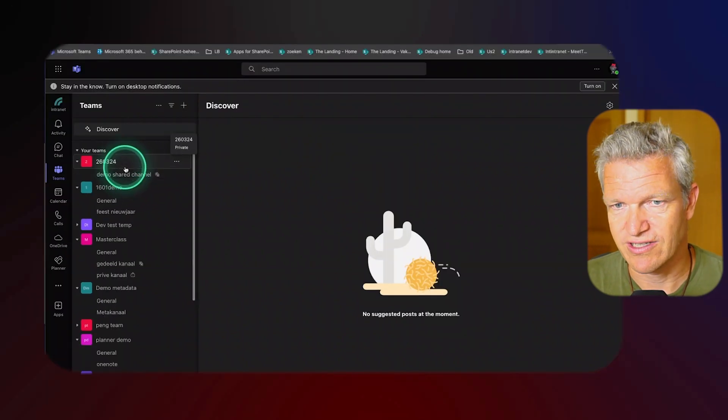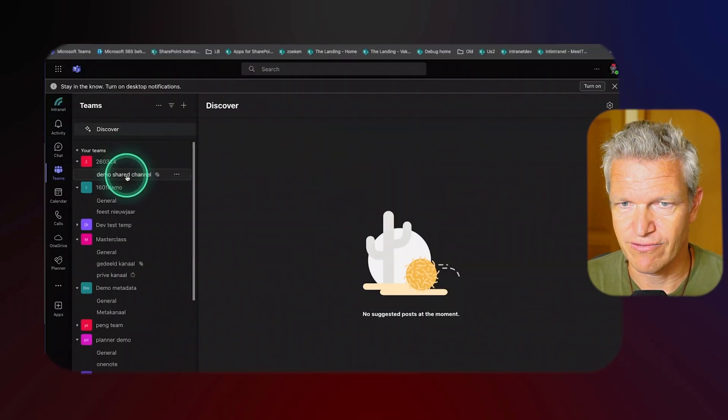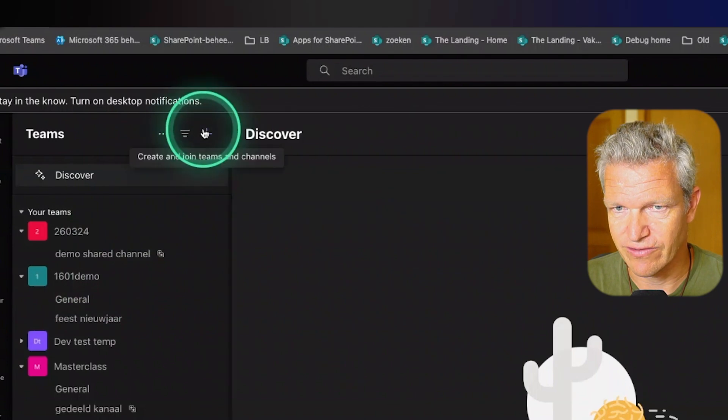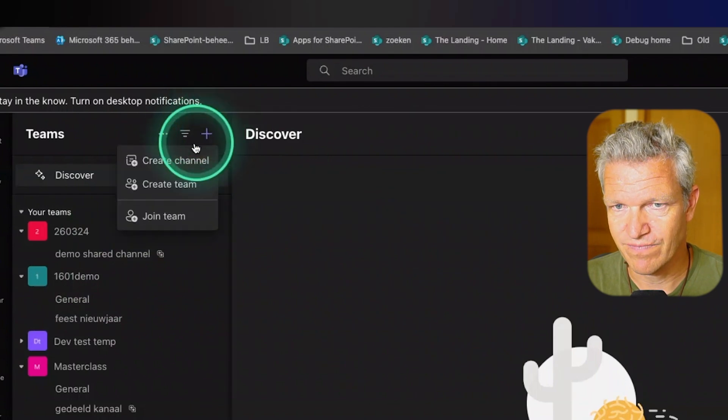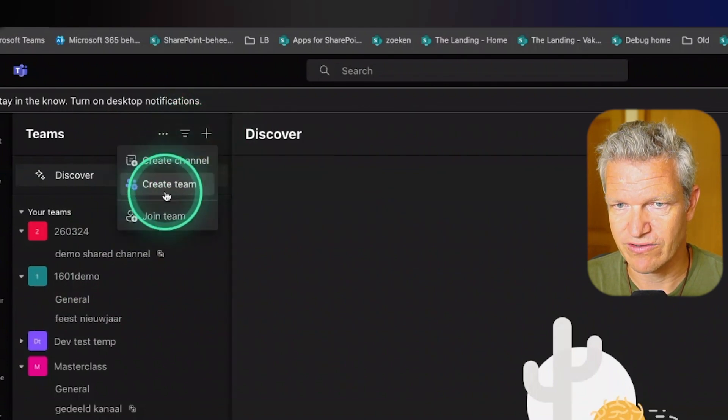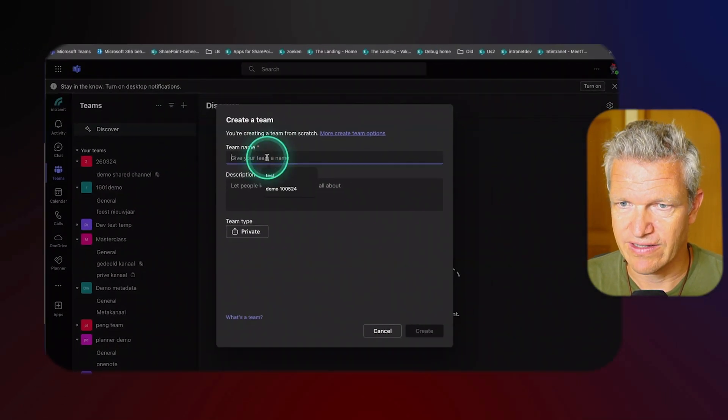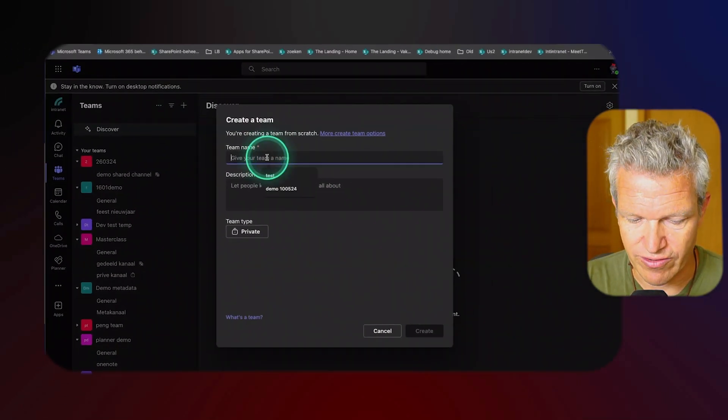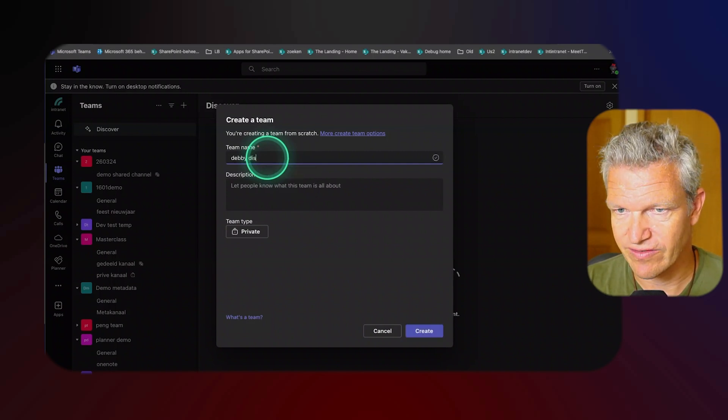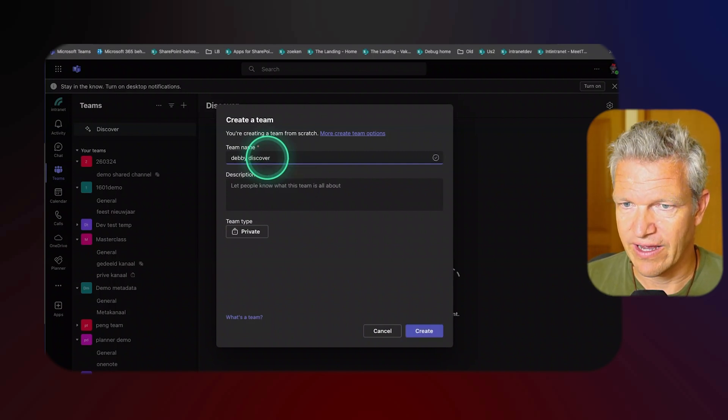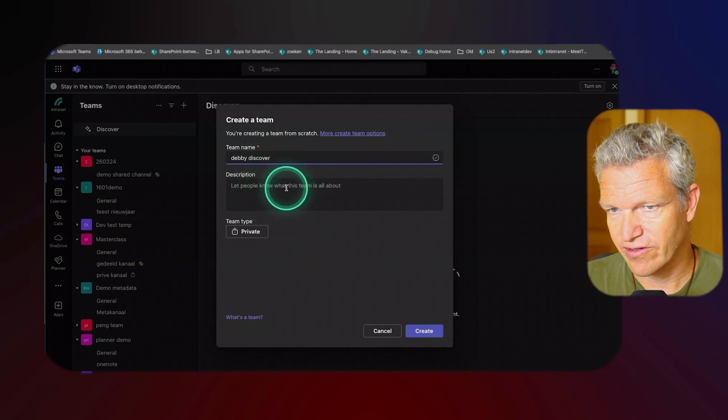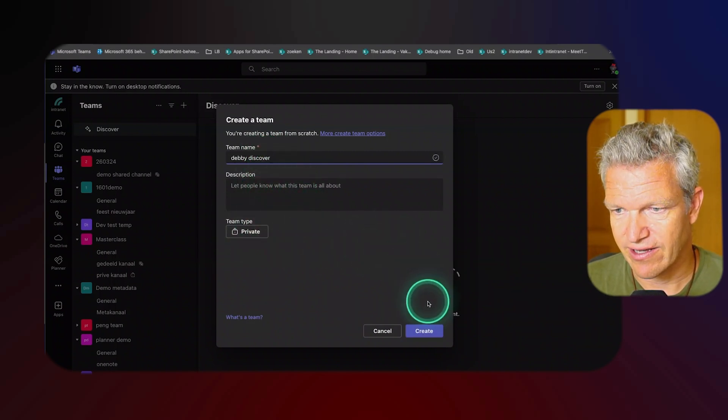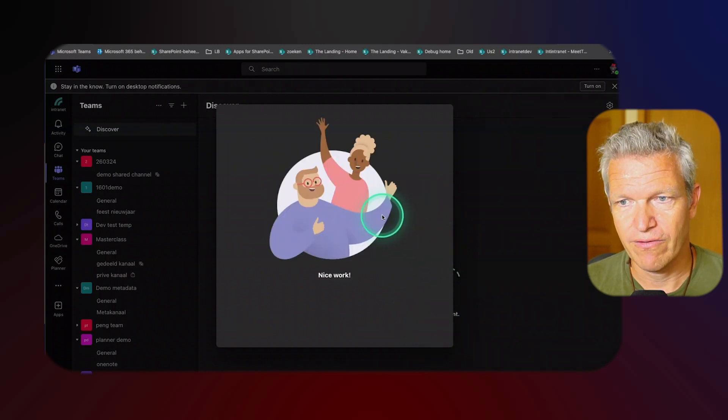I'm going to show this by creating a new team. In this case I'm going to call it Debi Discover and it's going to be private and I'm going to create it.